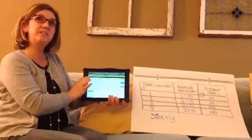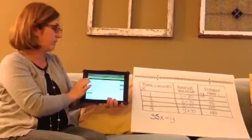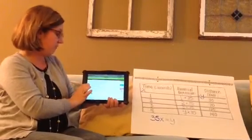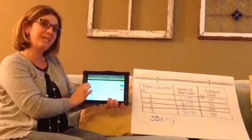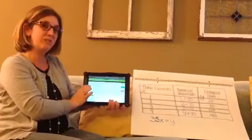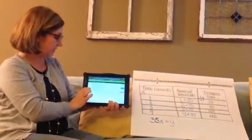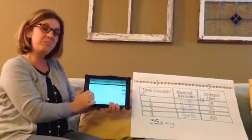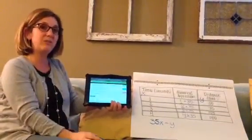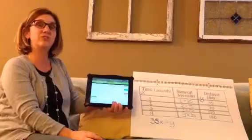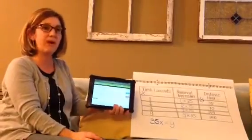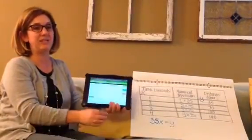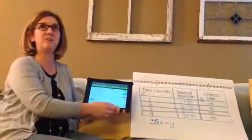The final website gives you some real-life scenarios. You can figure out which is the independent and which is the dependent variable by clicking them. You submit and it will check your answer. This is great practice for identifying independent and dependent variables.